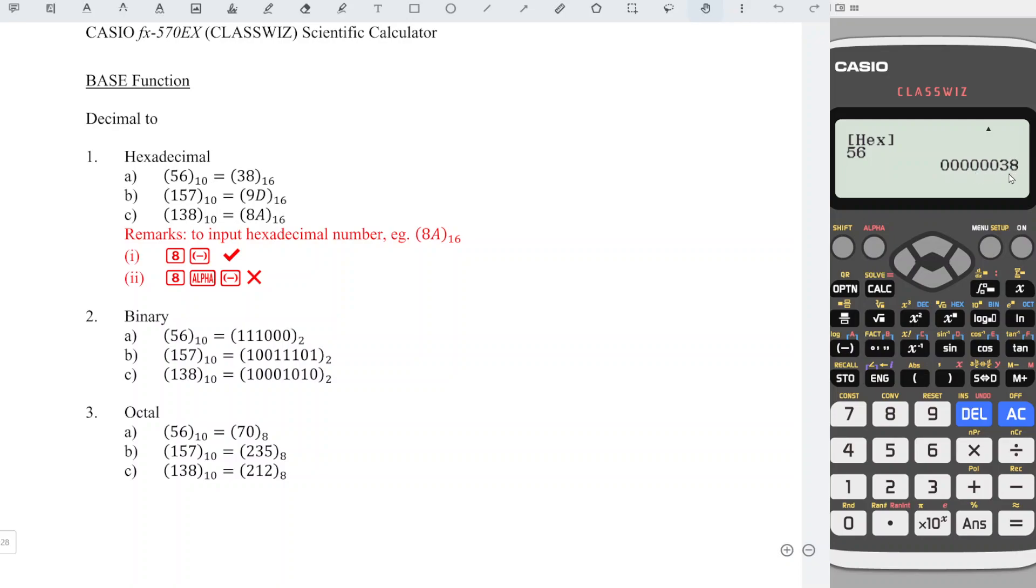So let's say you want to convert to binary number, just press the log button. On top of it, there is BIN, which stands for binary.